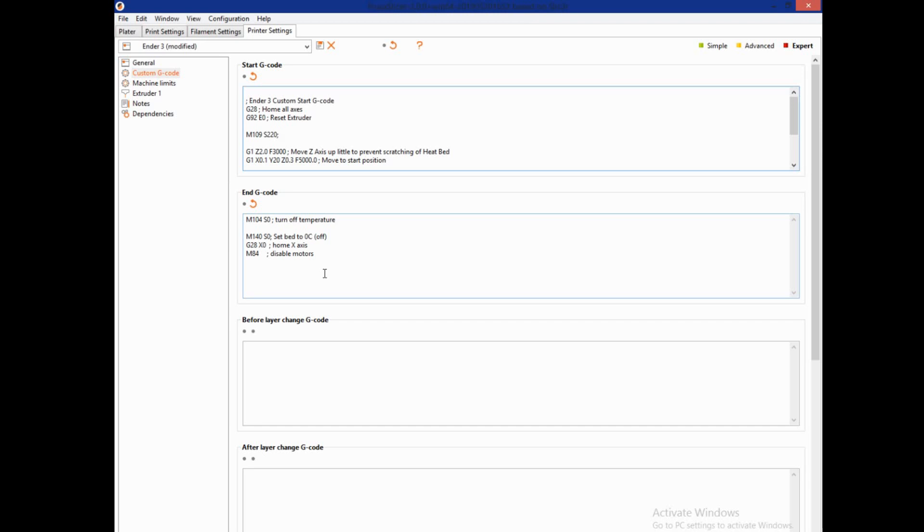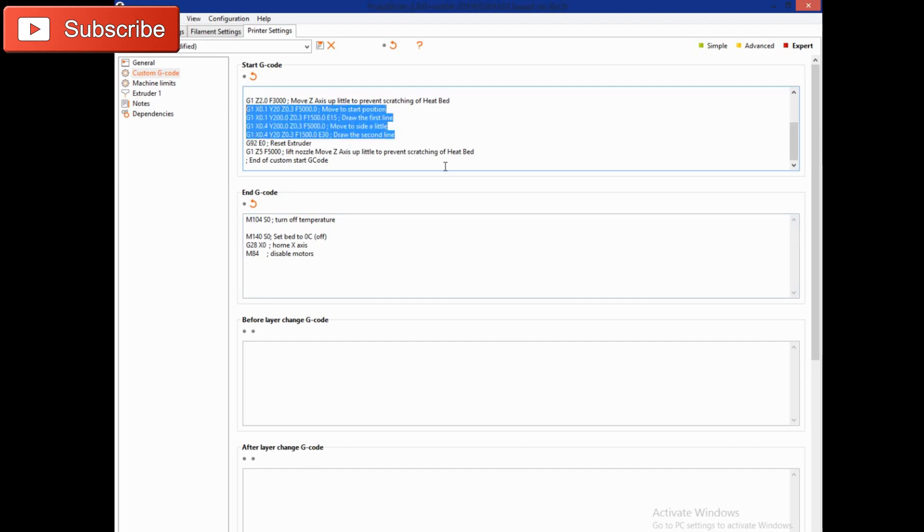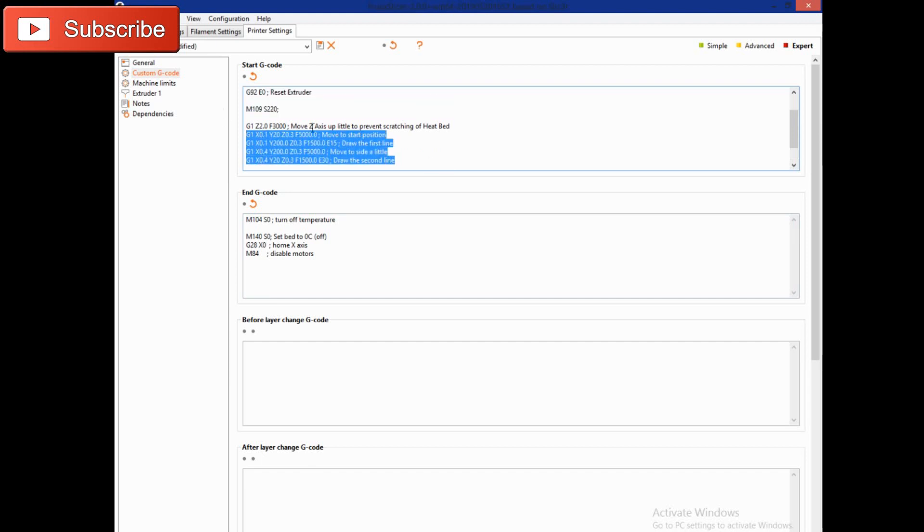I tend to range between PLAs and PETGs, so this is right in between. It will require a little dialing in, but this will heat the nozzle before it starts to do this purge line.